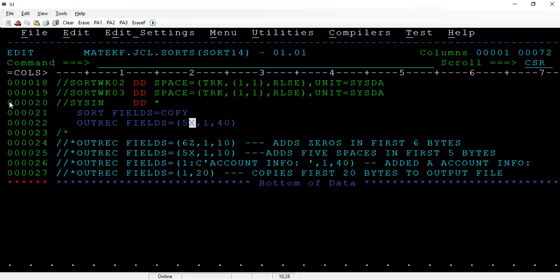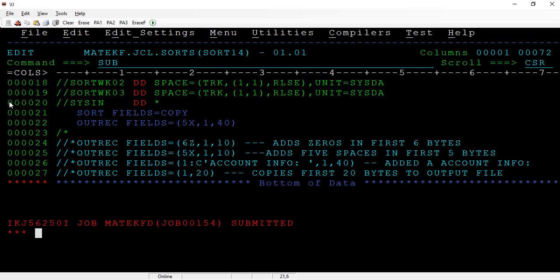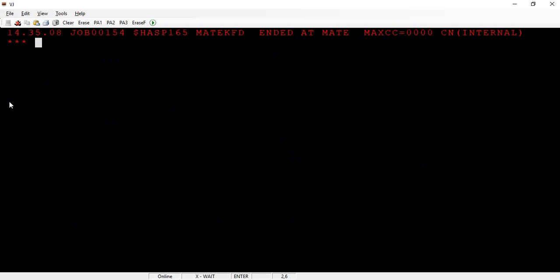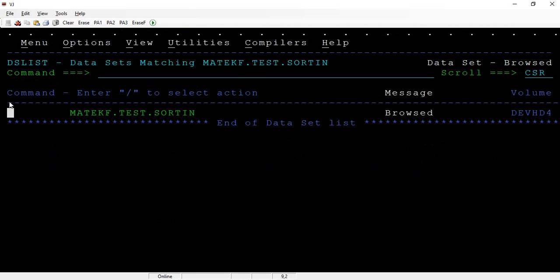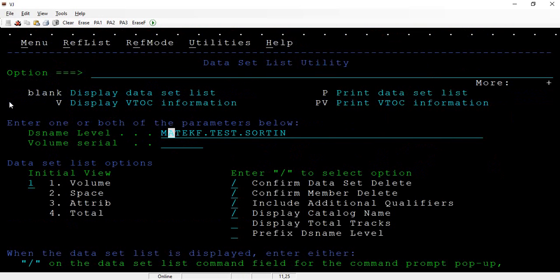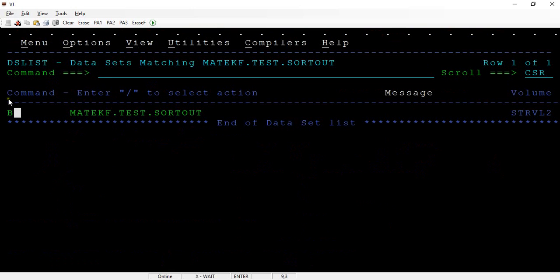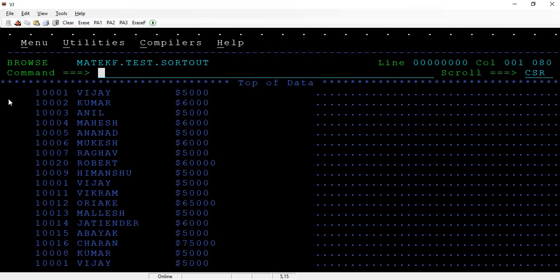Let's submit this. It has been submitted successfully. Let's go to the output and see how the output looks.